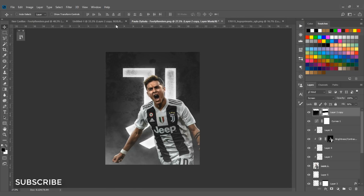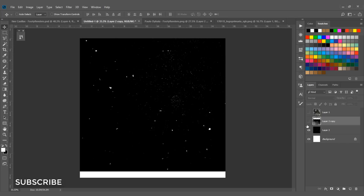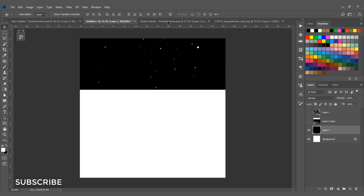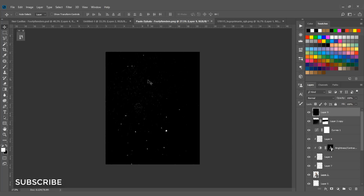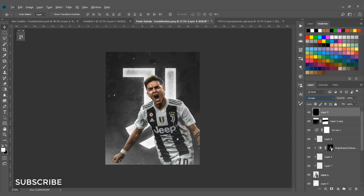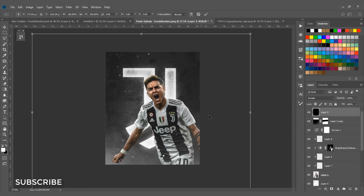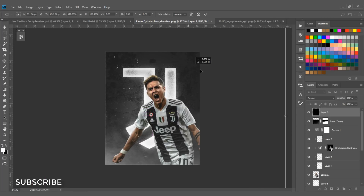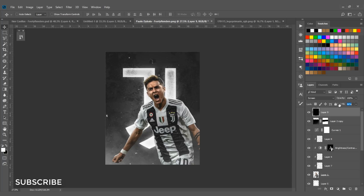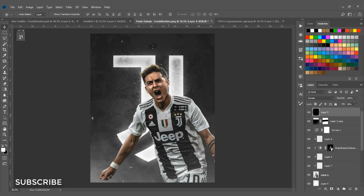Add a dust texture and drag it into the document. Change the blend mode to Screen. Reduce the opacity to around 60% — I think 60 is perfect for this image.